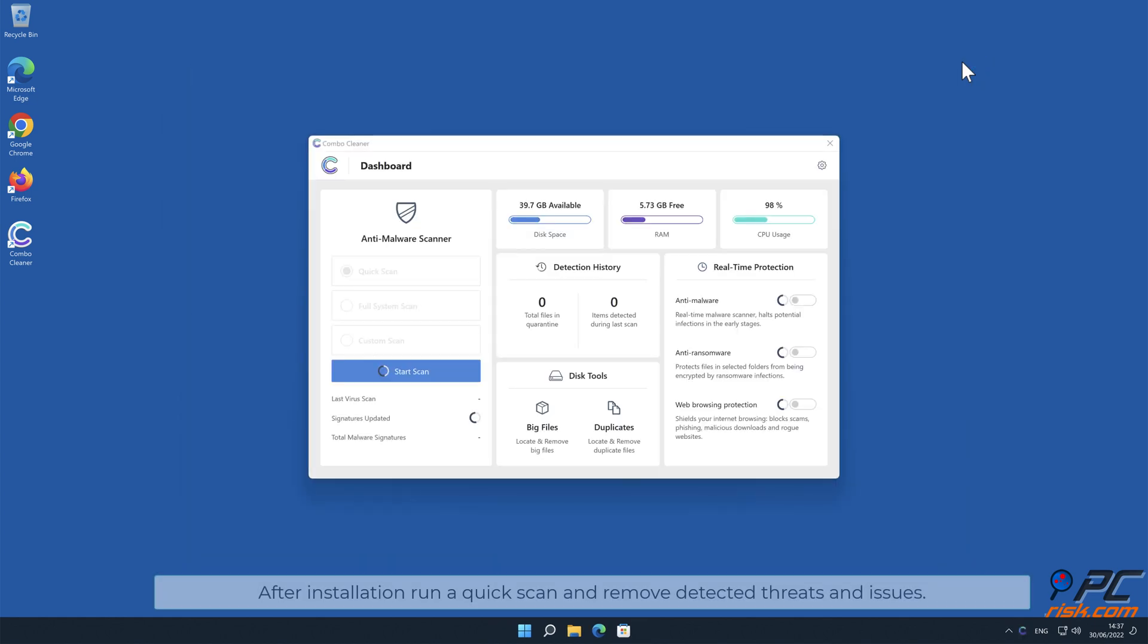After installation, run a quick scan and remove detected threats and issues.